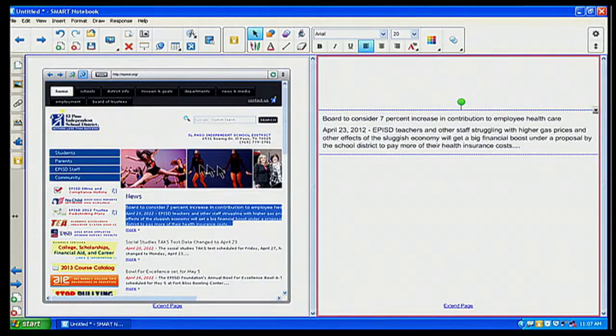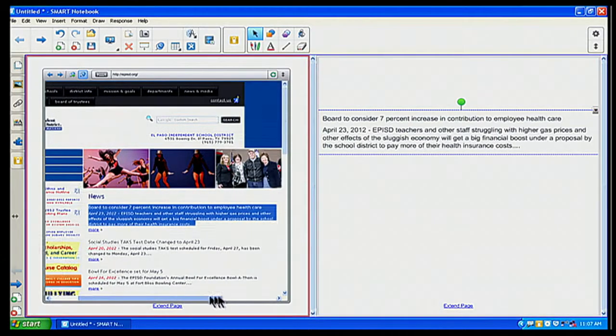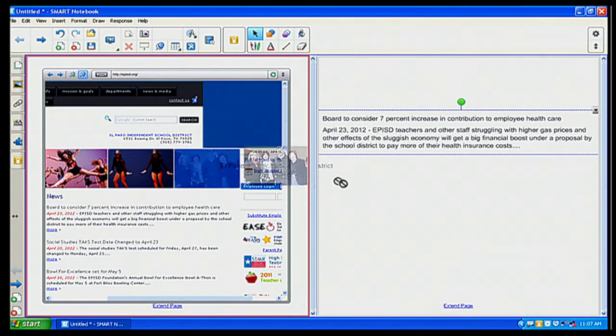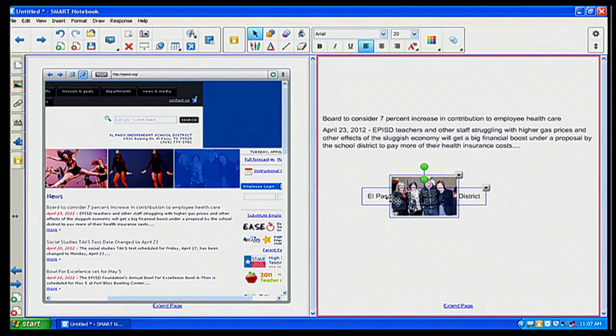Also, too, if I wanted a picture, let's say I wanted this picture right here, I can go ahead and click on that picture and drag and drop. And voila, there I go. I have my picture there.